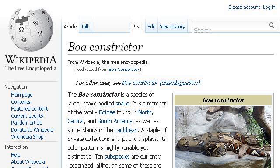If you don't find useful information on the previous sites, see en.wikipedia.org, the web page 'Boa Constrictor, Wikipedia, The Free Encyclopedia.' Here's the link.